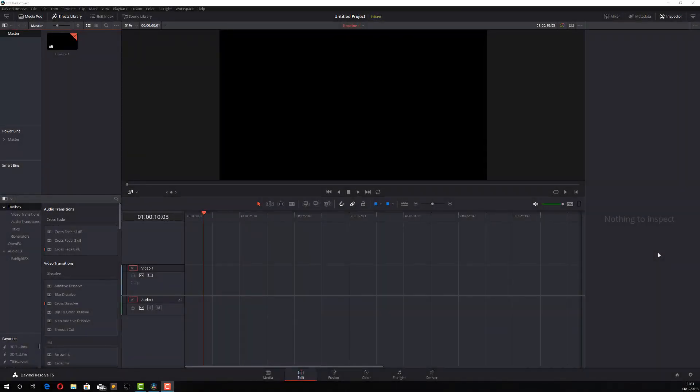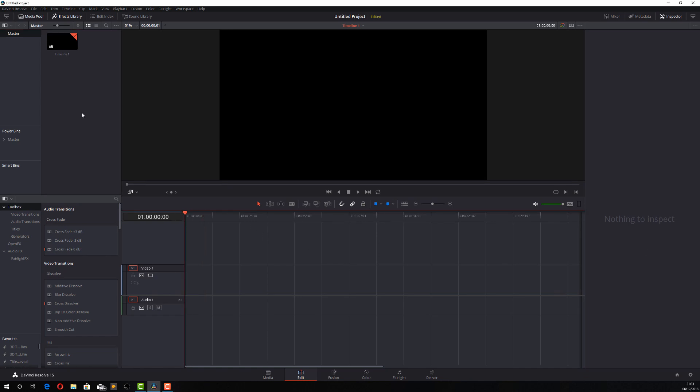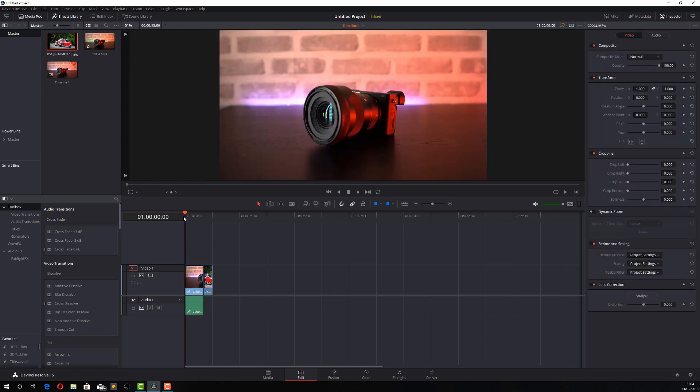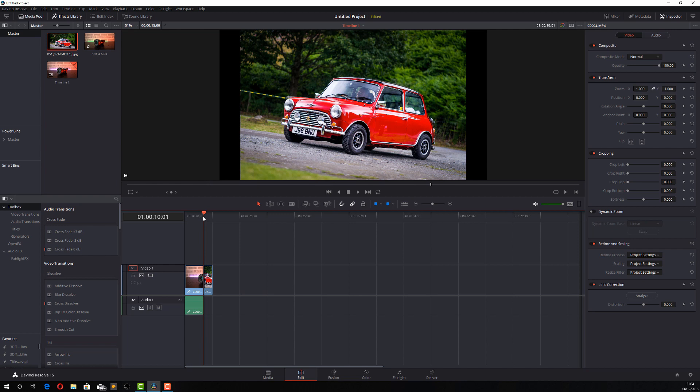So here we are in DaVinci Resolve and we're running the edit tab as always. Now I've got my project all set up so the first thing I need to do is just add some media. So here we go, I've added a short clip and also a still image.